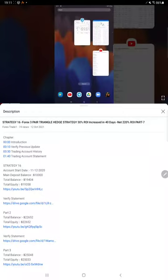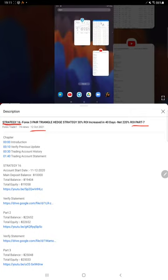Hello everyone, welcome to Forex Trade 1. We are updating about Strategy 16 today, Part 8. Last video Part 7 we published on 12th of October, and within one month we are back with the Part 8 update.